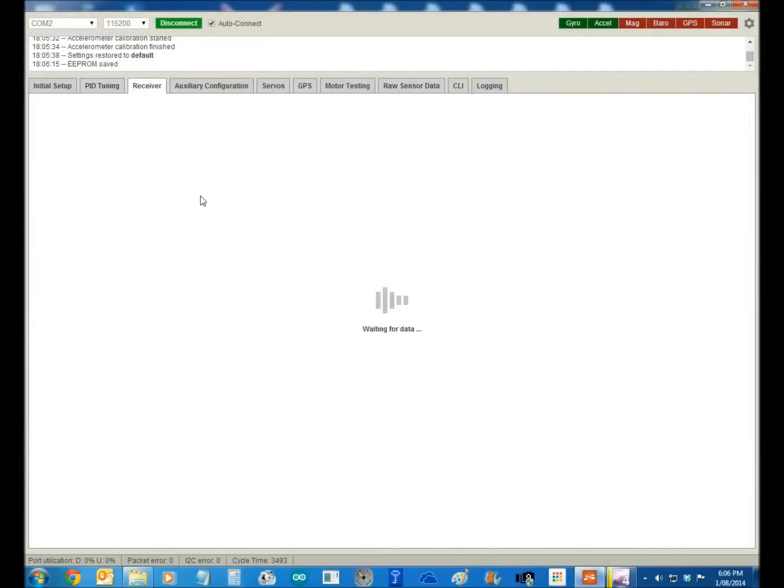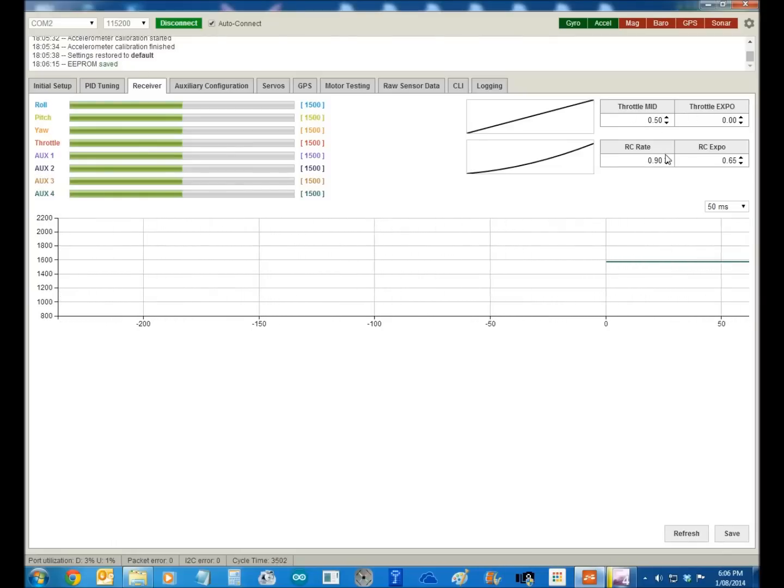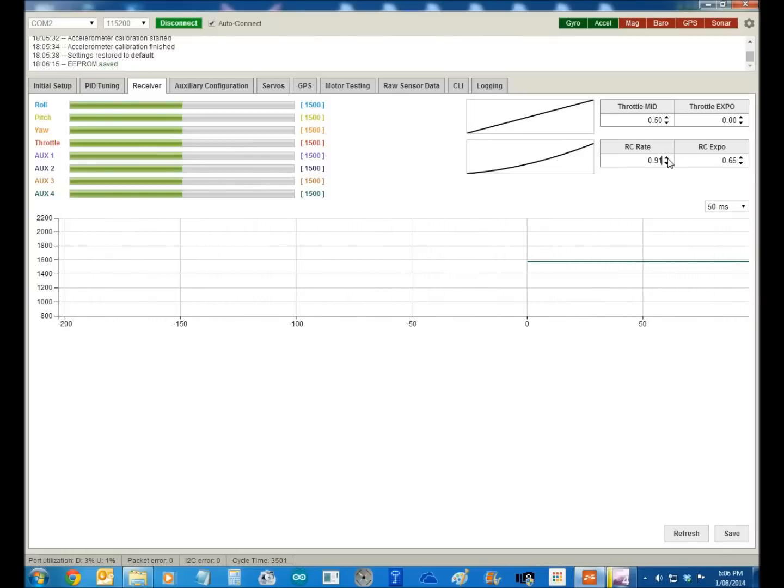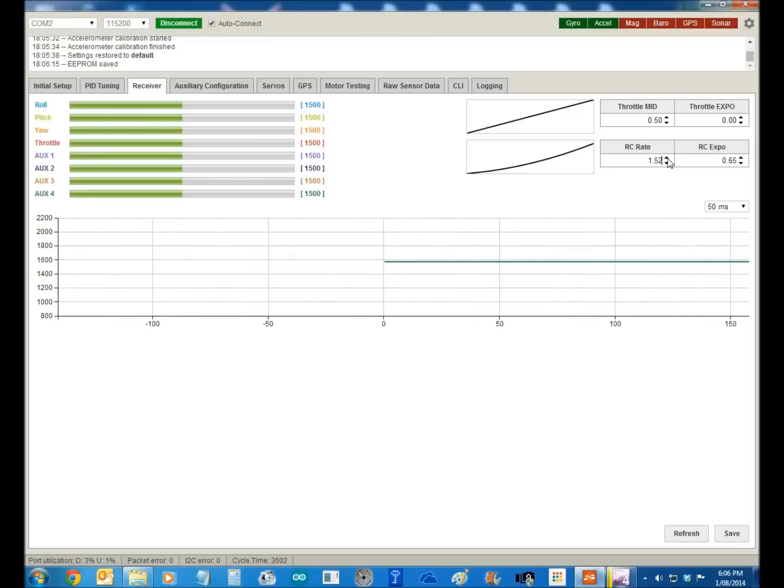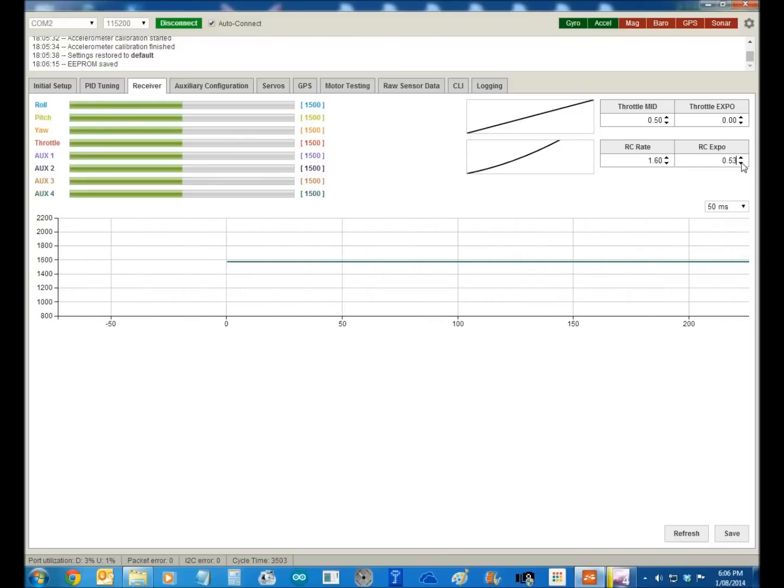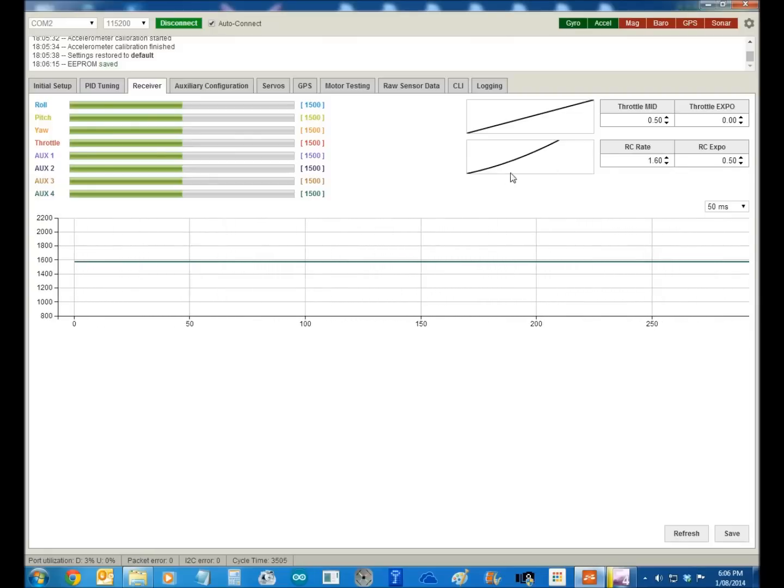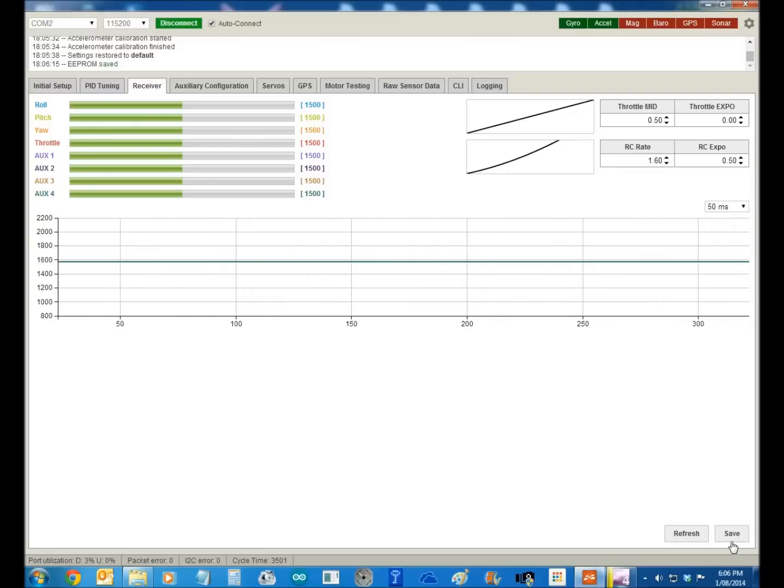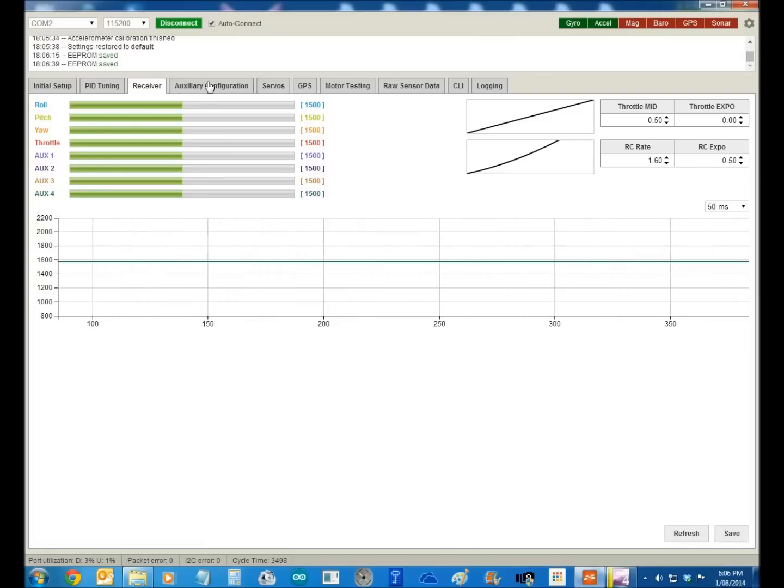Now we go to the receiver. So here, don't touch anything here. The RC rate, we take that up to 1.6, that'll make it super slippery, and we take the expo rate down to 0.5, and that'll straighten out that line a bit and make it a little bit more reactive. So that's basically it, you save there.